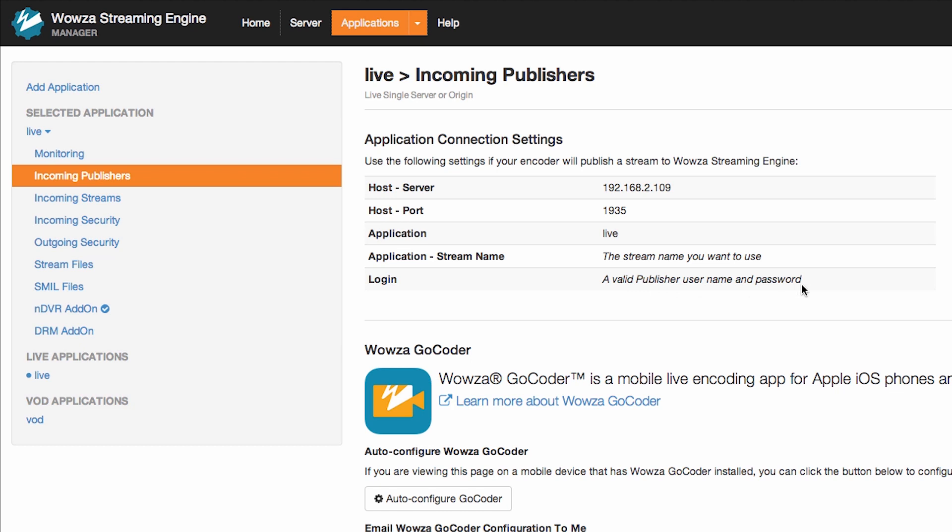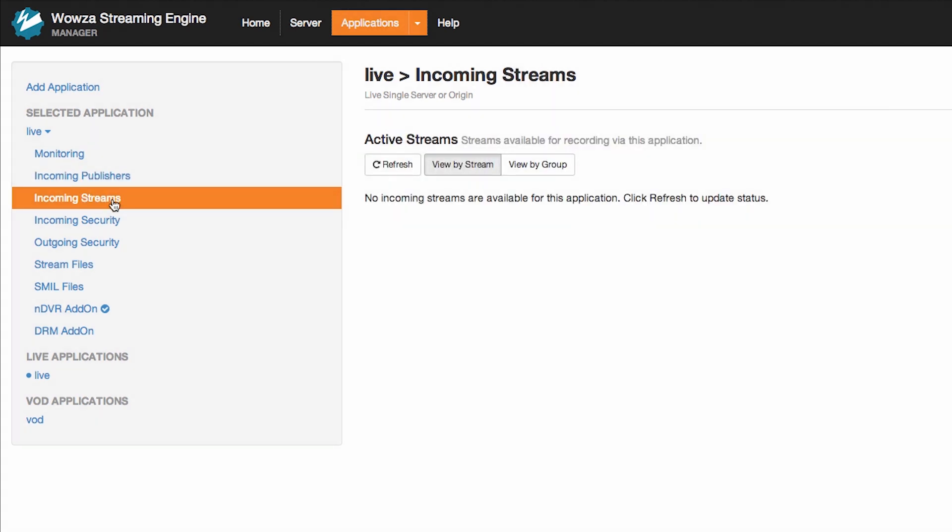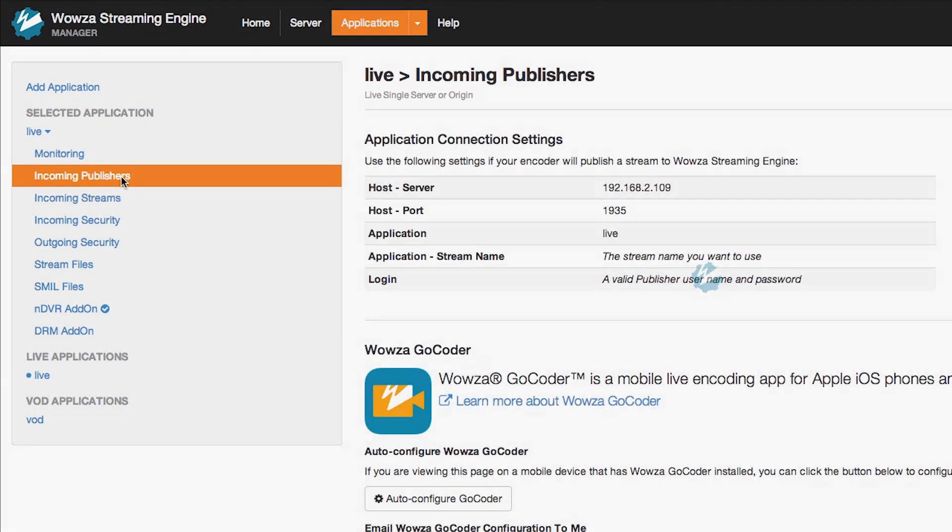However, the process is the same regardless of if the server is hosted on your local network, a hosted server, or in the cloud. Before I continue, I just want to show that I don't have any current incoming streams in this live application. Let's go back to the Incoming Publishers section.